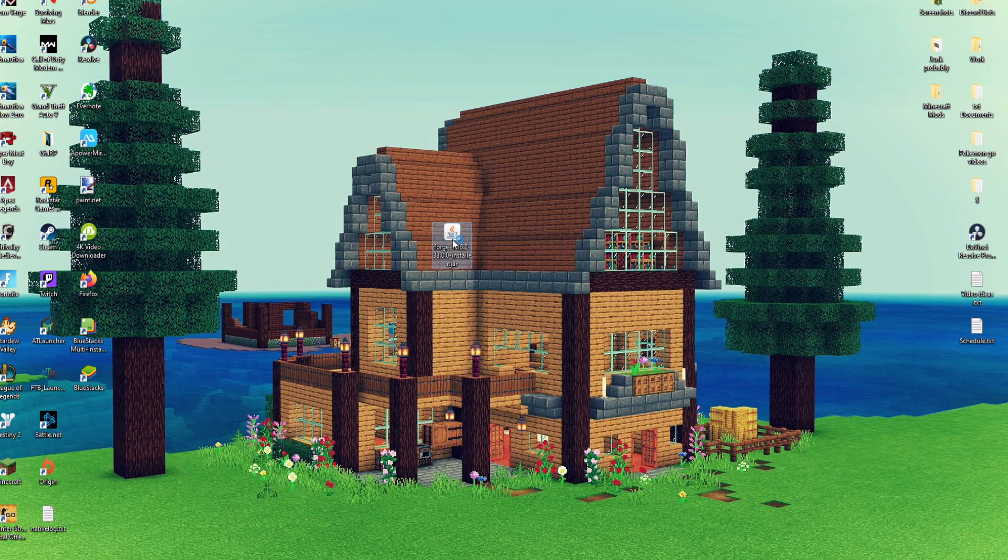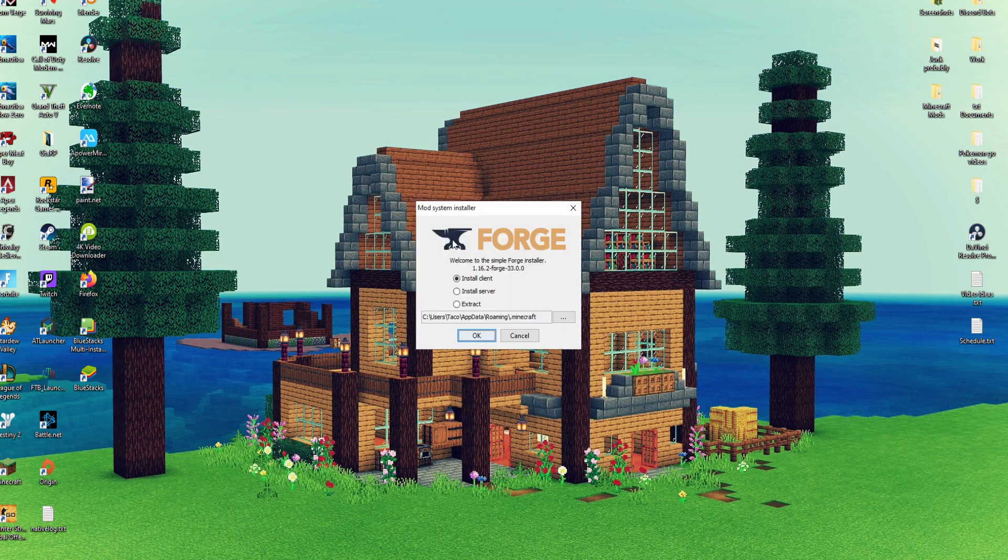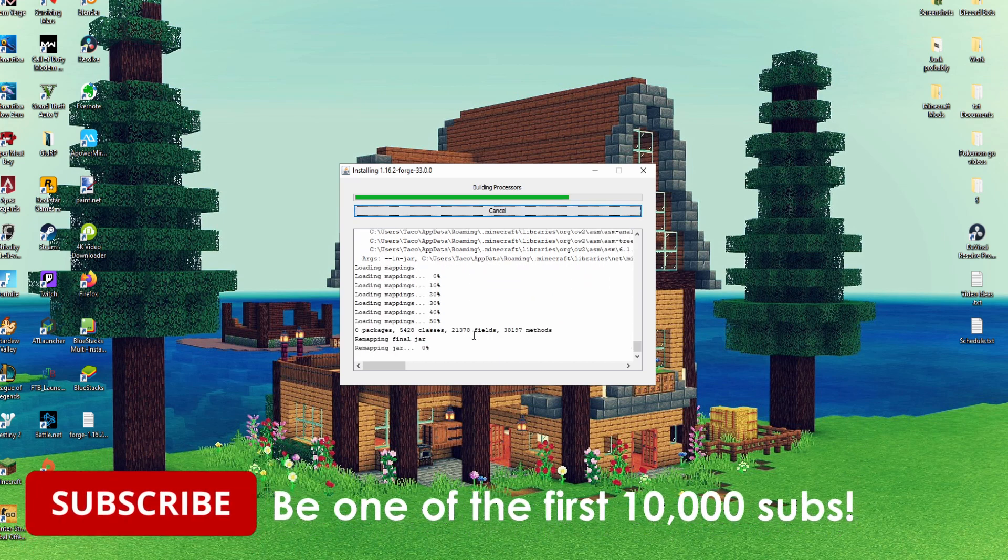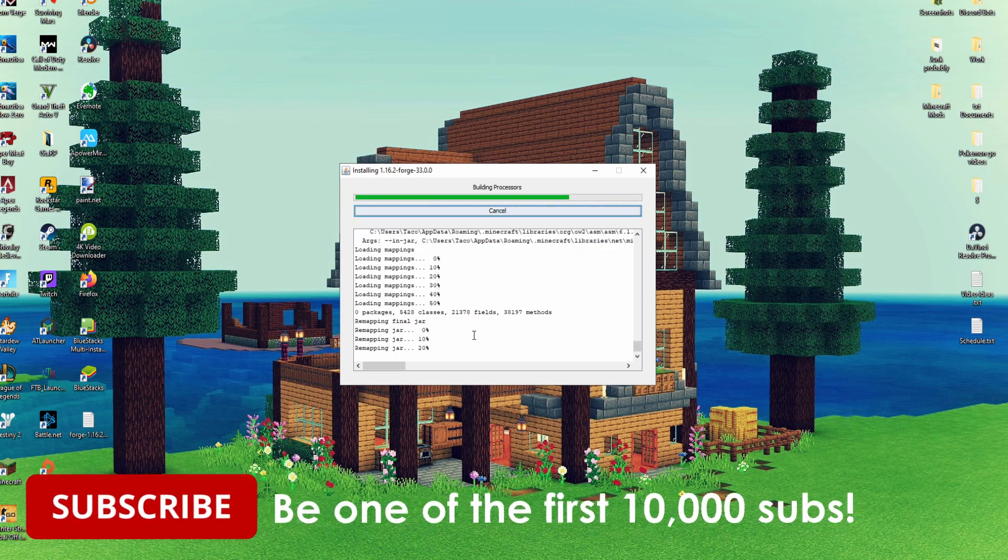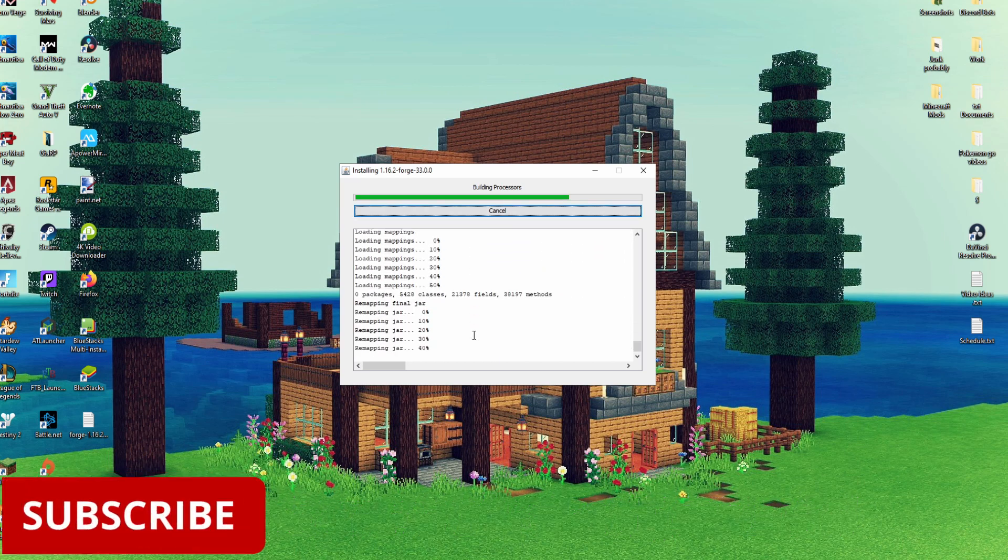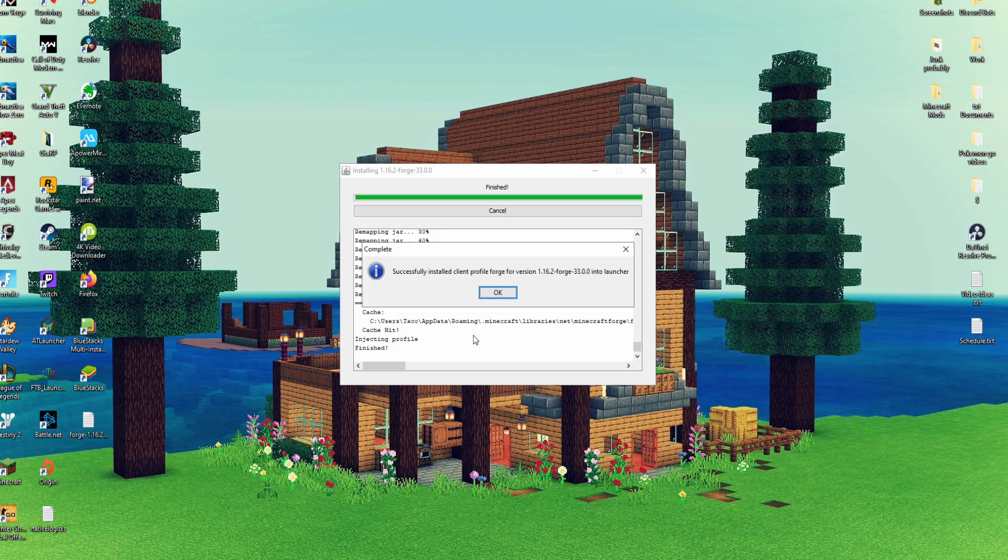I double click this really quickly. This will pop up and you can just press OK from here. It'll download libraries. That process can sometimes take a little bit depending on your PC or laptop.